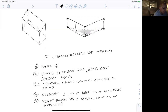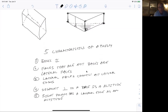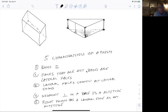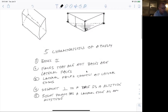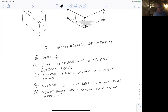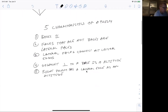To summarize the five characteristics: one, bases are congruent; two, all non-base faces are lateral faces; three, lateral faces intersect at lateral edges; four, a segment perpendicular to the base is an altitude; and five, if a lateral edge is also an altitude, it's a right prism.